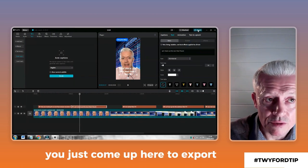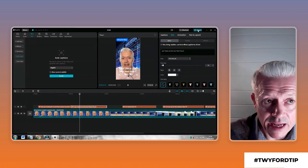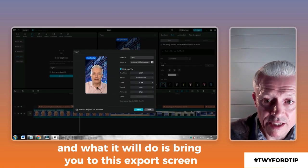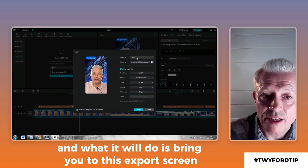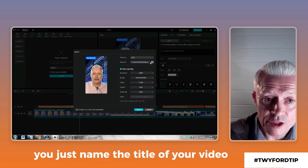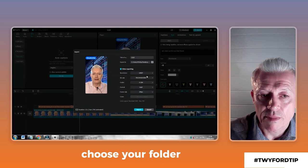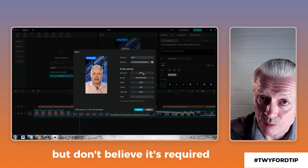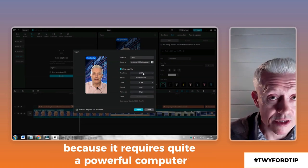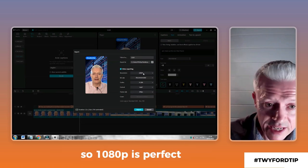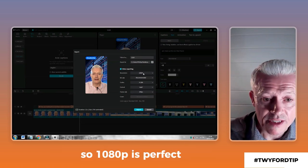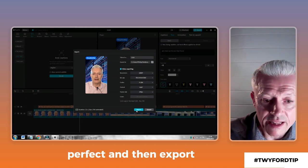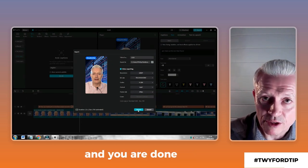Once you are ready, just come up here to Export. It will bring you to the export screen where you name the title of your video, choose your folder. I tend to record in 1080p — you can go 4K, but it requires quite a powerful computer, so 1080p is perfect. 25 frames per second, perfect. Then hit Export and you are done.